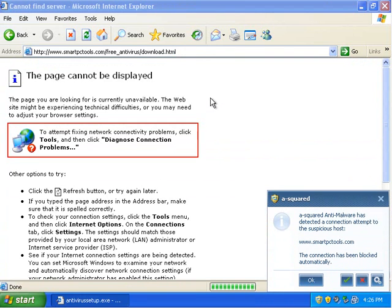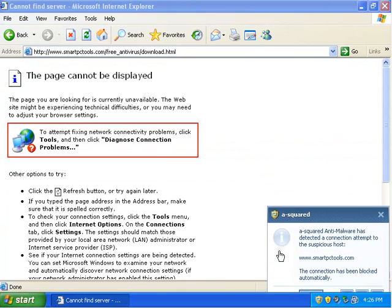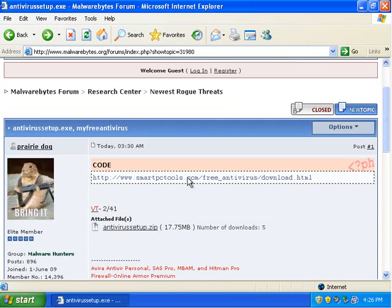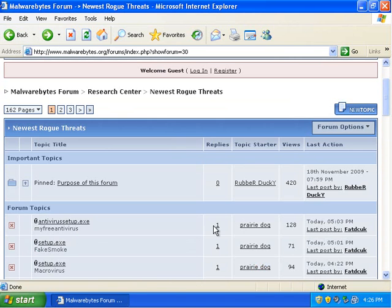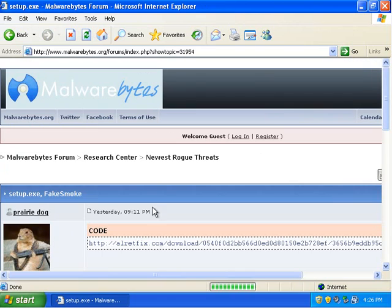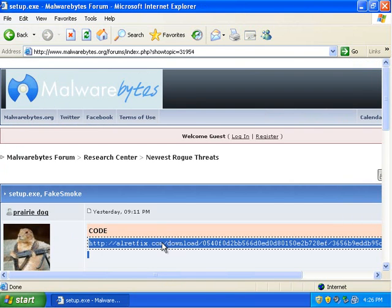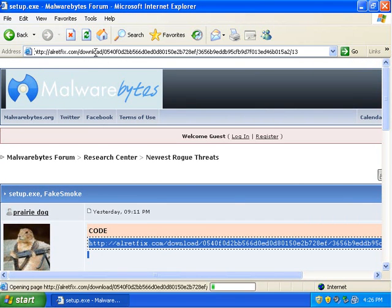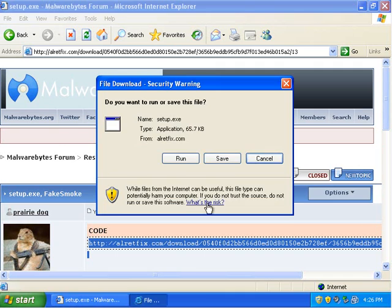Smartpctools.com. And A-Squared automatically blocks that link because it's already found it is malicious. It just completely terminates the connection.